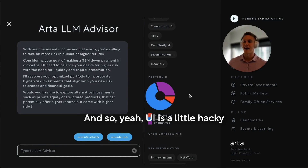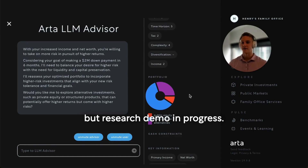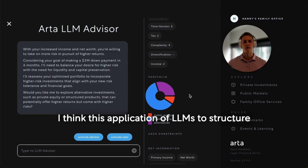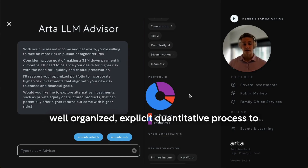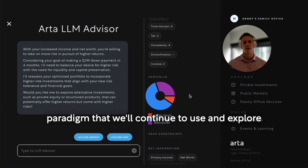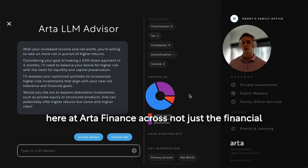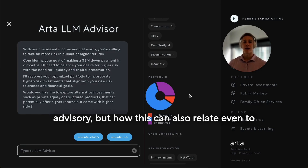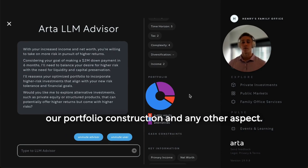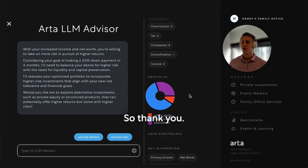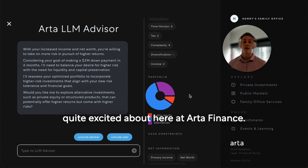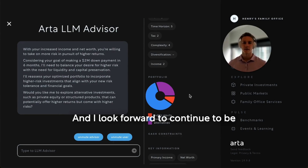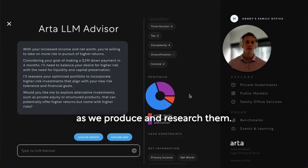The UI is a little hacky, but this is a research demo in progress. I think this application of LLMs to structure information and then feed into a well-researched, well-organized, explicit quantitative process to produce the optimal portfolio is a really powerful paradigm that we'll continue to use and explore here at Arta Finance — across not just the financial advisory, but how this can also relate to our portfolio construction and any other aspect. So thank you — just a quick behind-the-scenes sharing some research that we're quite excited about, and I look forward to continuing to share these feature updates as we produce and research them.